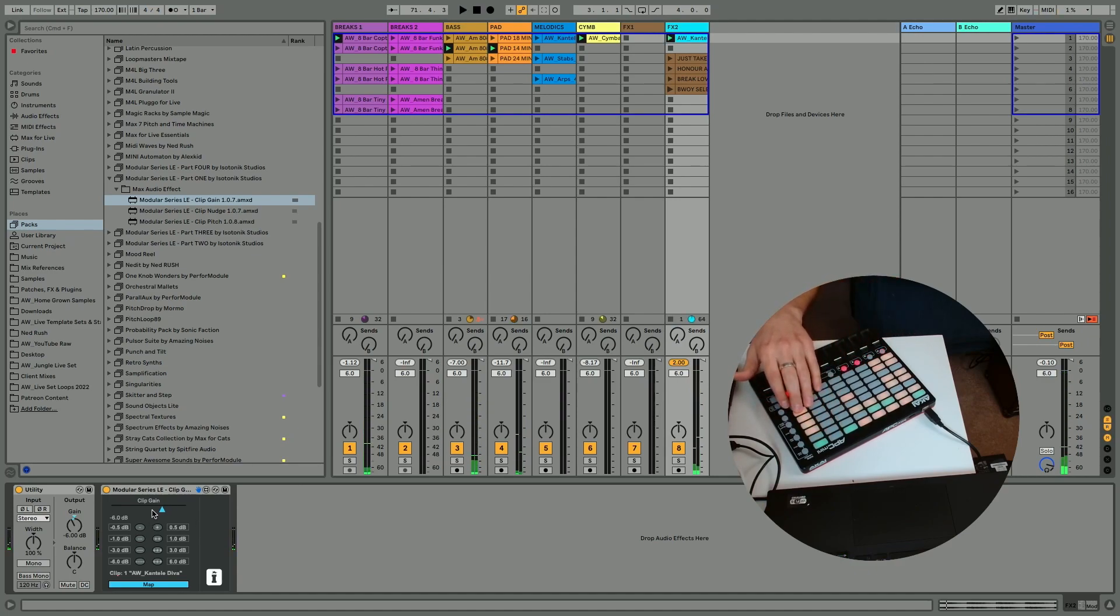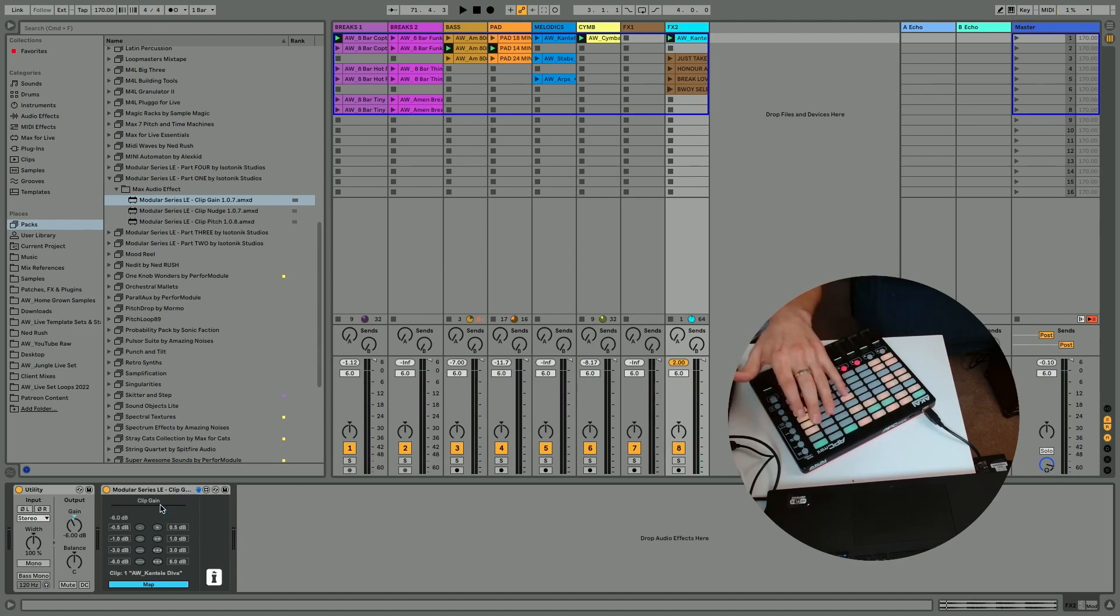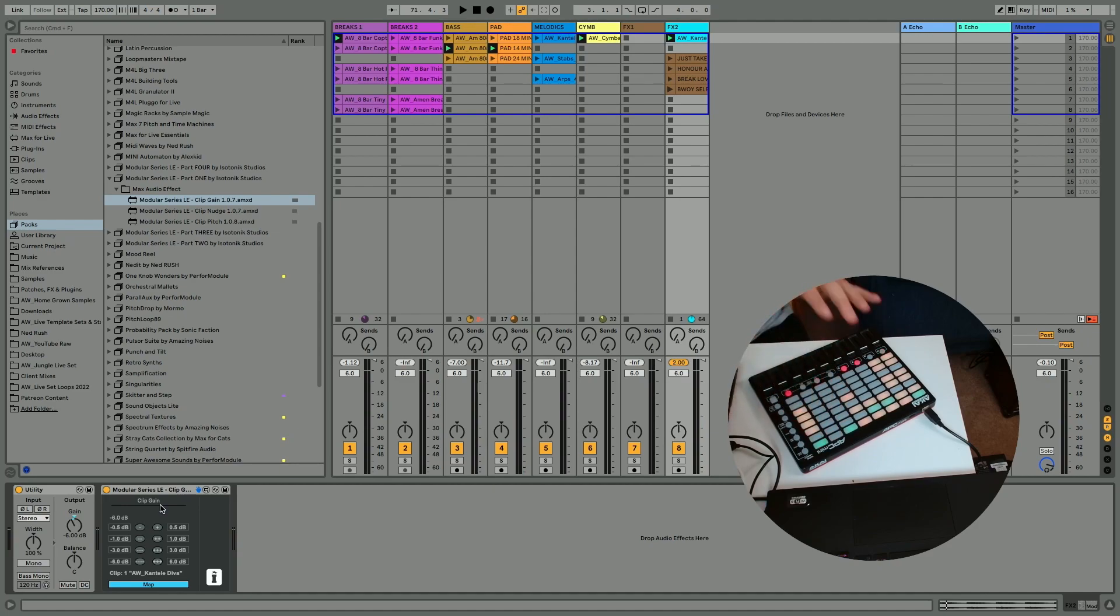And you can see all of the volumes, all the clip gains rather are preserved across each of the clips. Really useful.